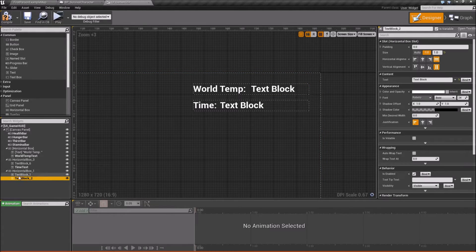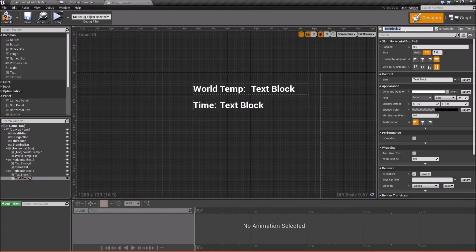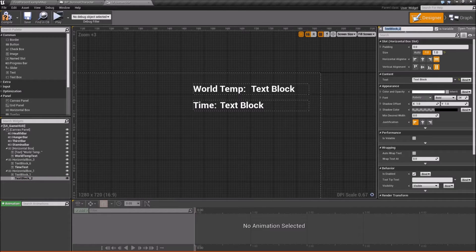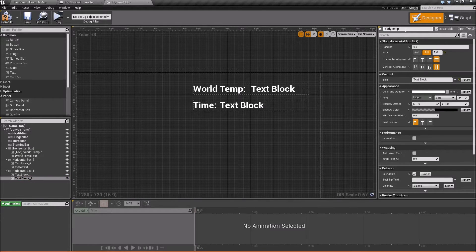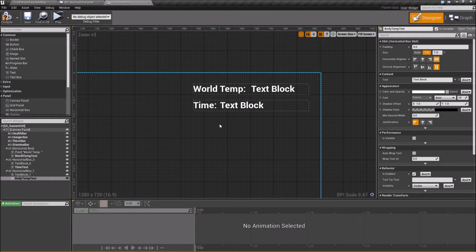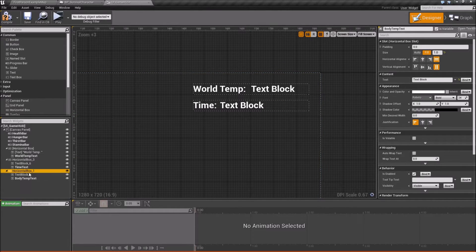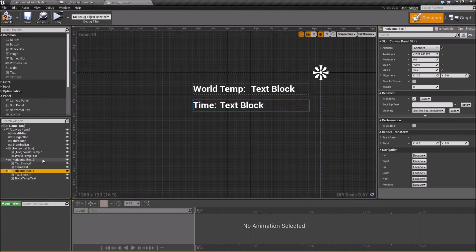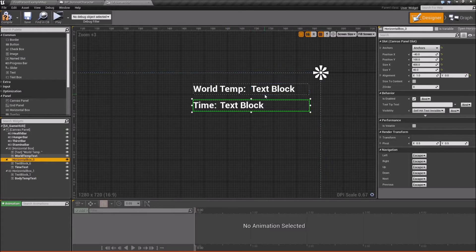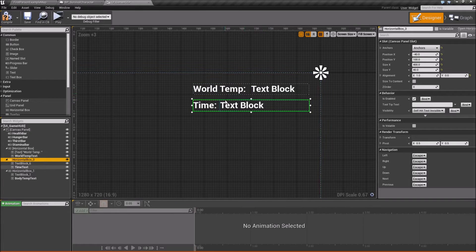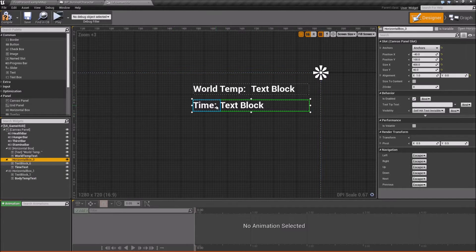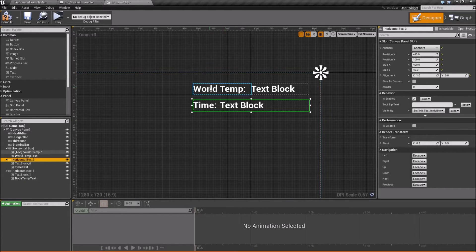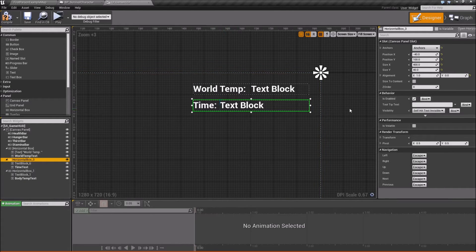Then we'll take our text block here and I'm going to rename this to body temp text. And now next we need to relocate it. So let's actually just to make them more categoried better if that's even a word.